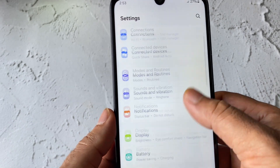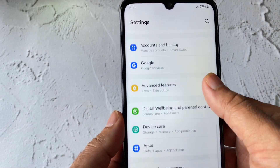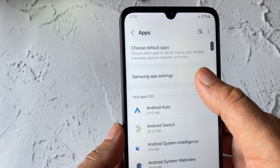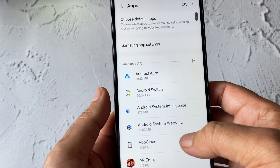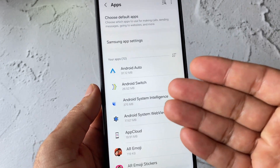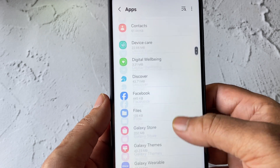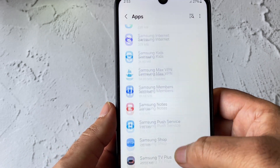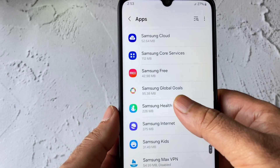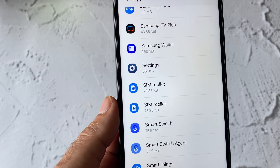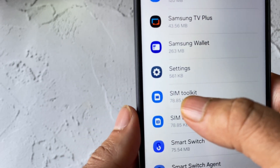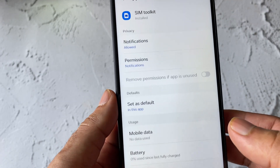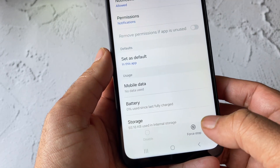After that, click on Apps. These are the applications on my Android mobile phone. Scroll down and search for an application called SIM Toolkit. Click on the SIM Toolkit application.